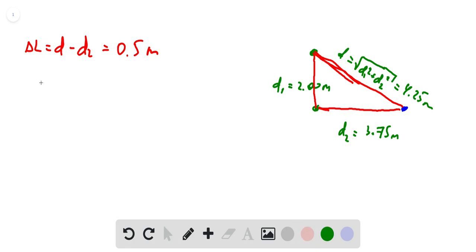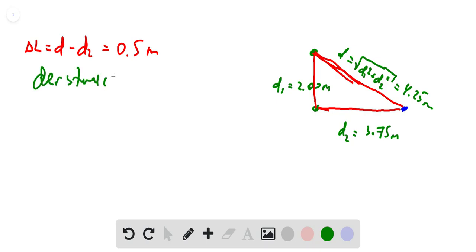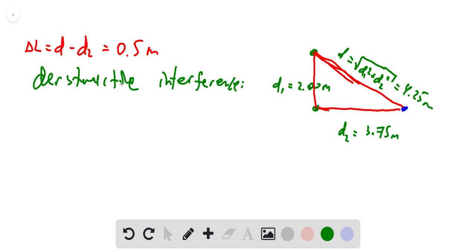Now, what is the lowest frequency at which the listener observes a minimum signal? We are looking for destructive interference, and for destructive interference we have a specific condition that must be satisfied.